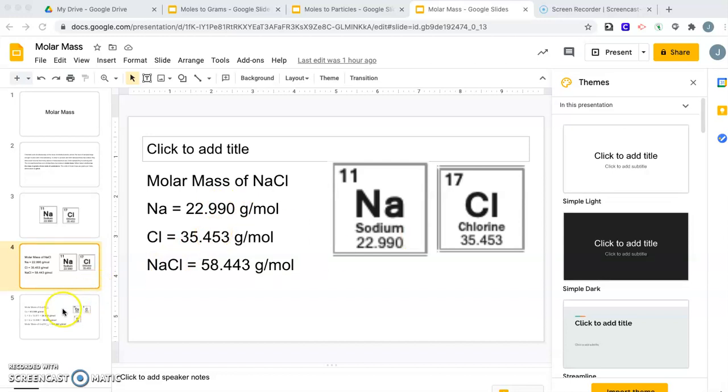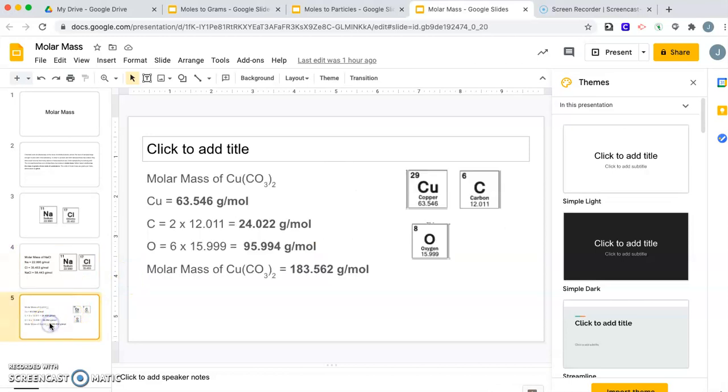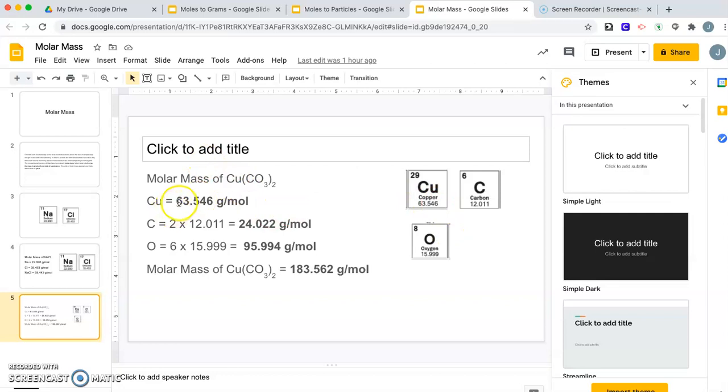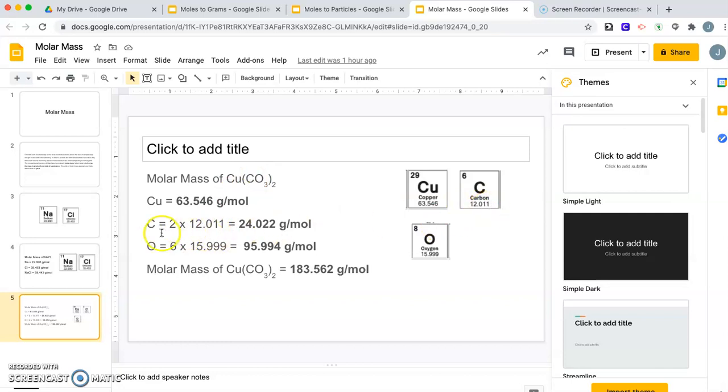Sodium chloride is a simple one. Let's look at another: copper 2 carbonate, Cu(CO3)2. I have Cu, C, and O. Looking at this, I have one Cu. The molar mass of Cu is 63.546. With that 2, I have 2 carbons. Carbon by itself is 12.011. Since there are 2 carbons, I multiply by 2 and get 24.022 grams per mole.